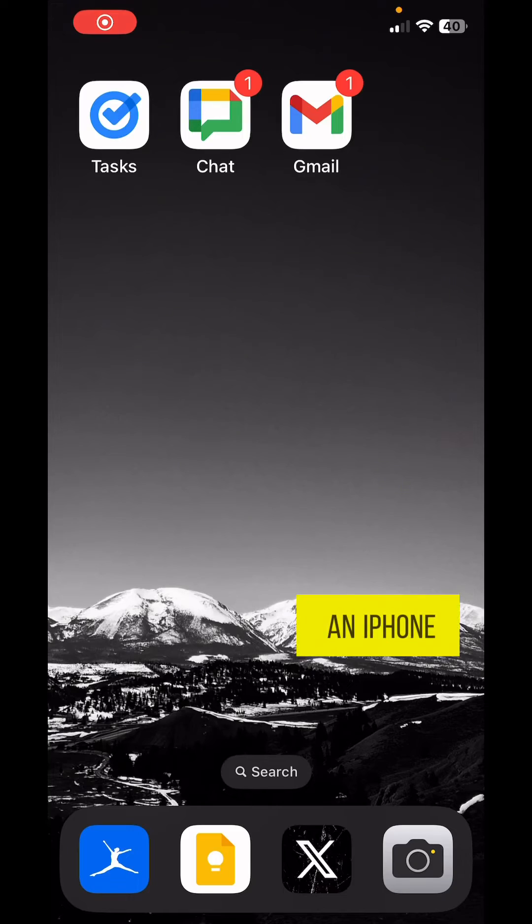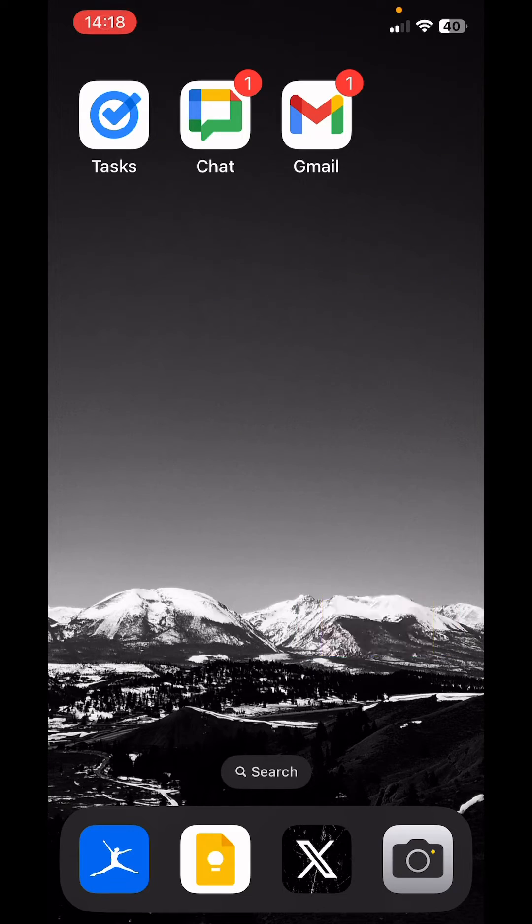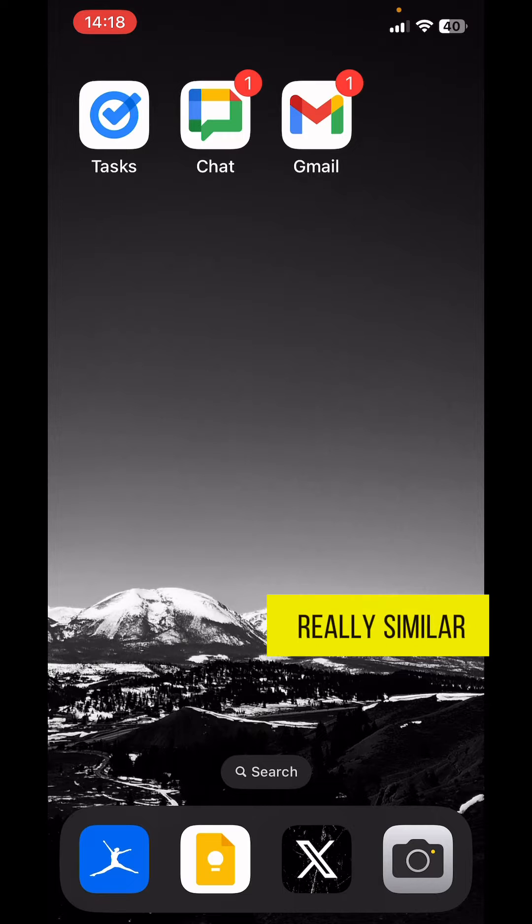Today, we're going to look at a very simple workflow to be able to add Google Tasks directly from Gmail as well as Google Chat. I'm using an iPhone, but if you're using Android, it looks really similar.